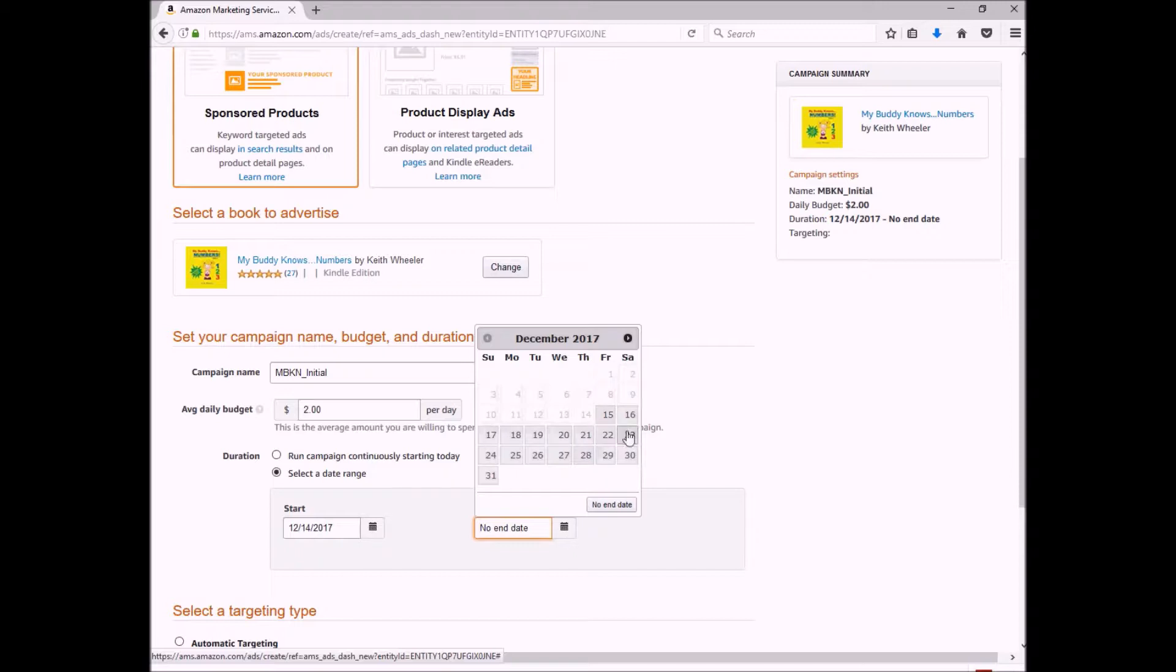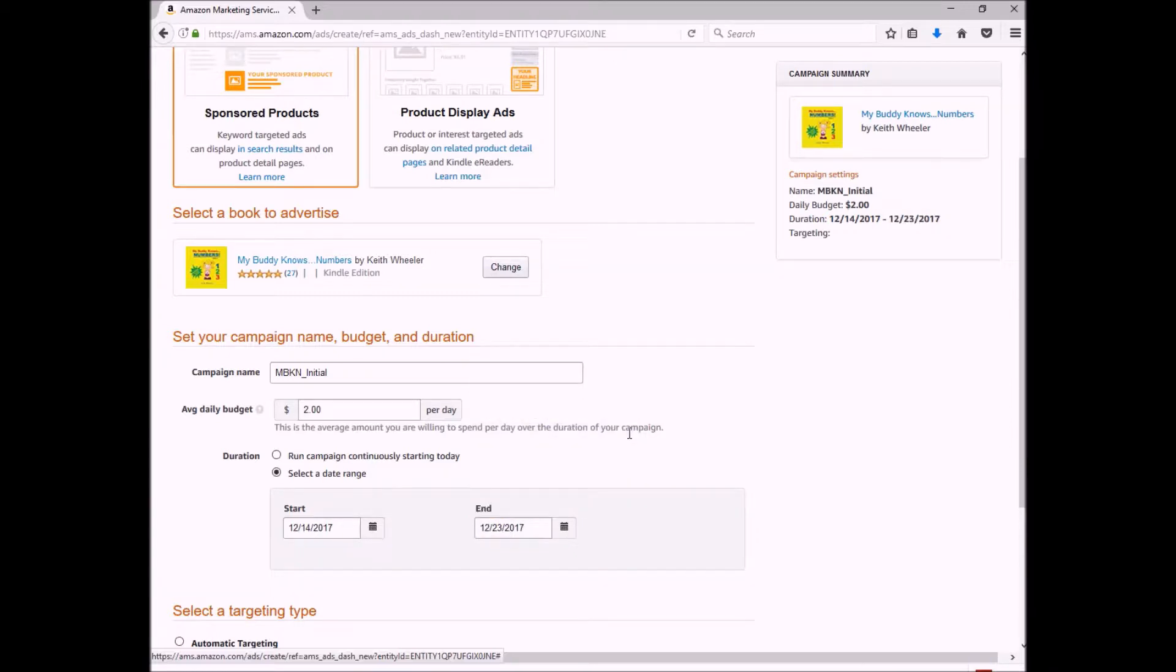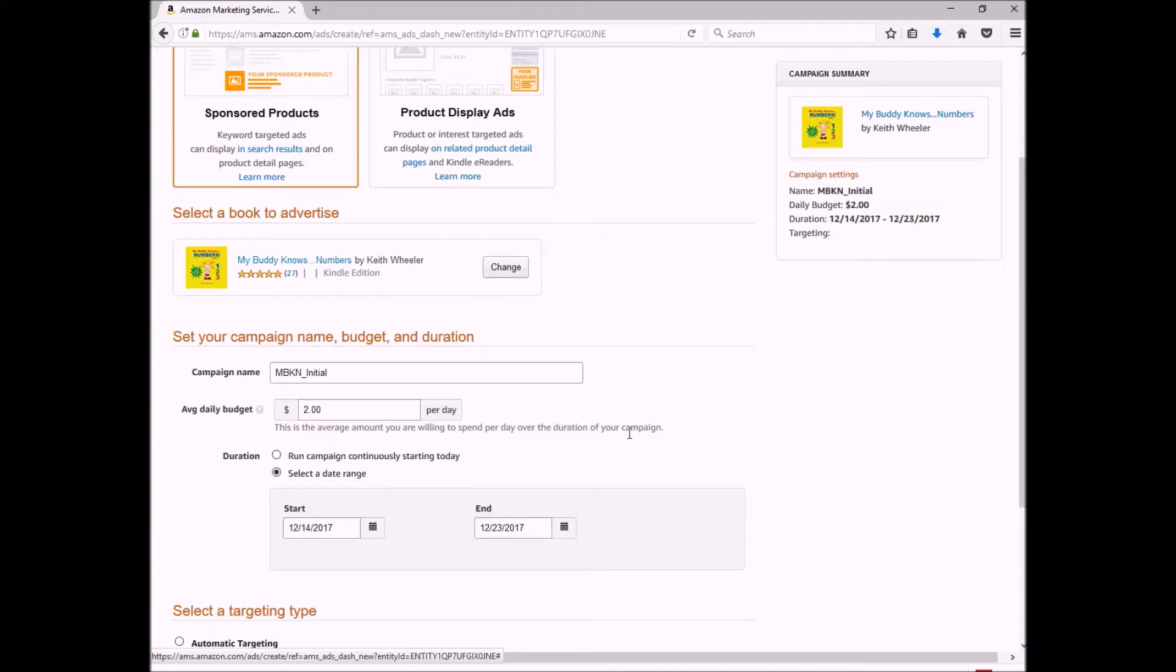And the reason why I choose eight days is because this campaign is going to run internationally, and so I want to make sure that I have at least a full week's worth of data for all the countries.